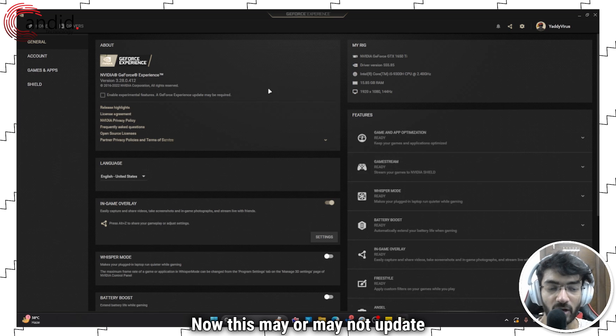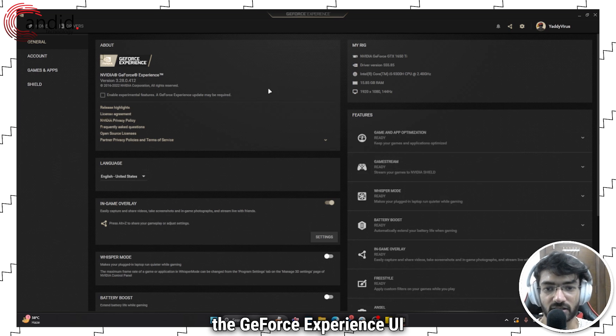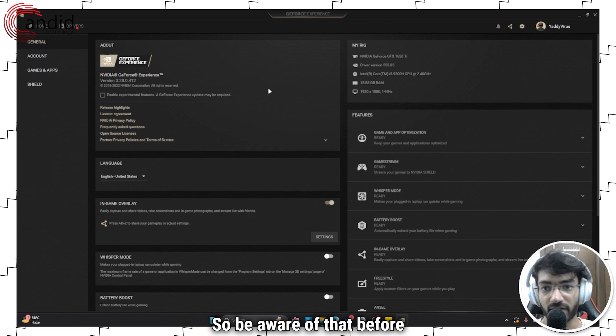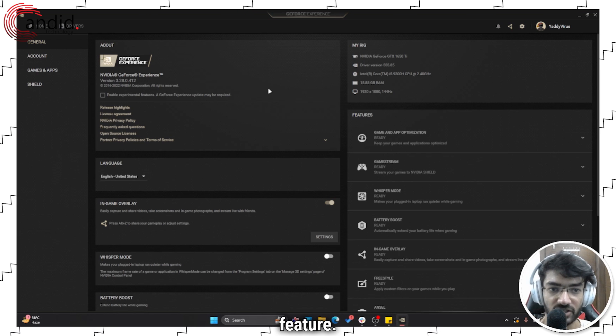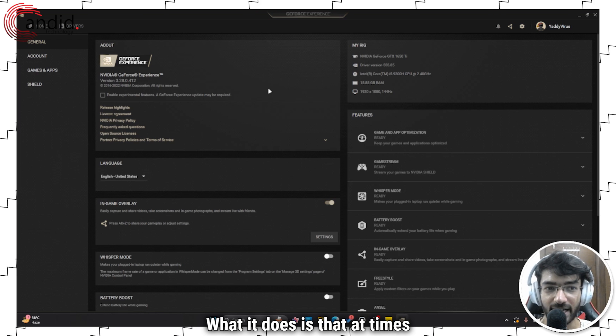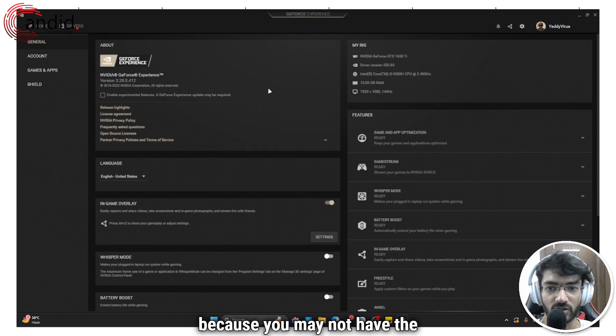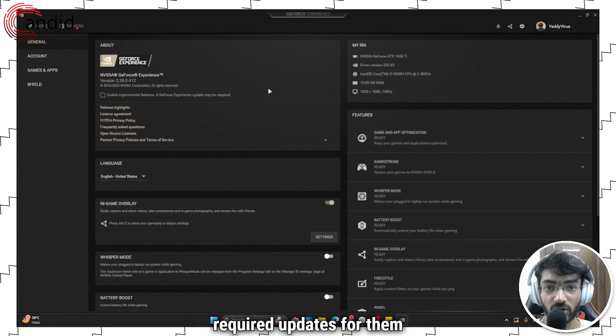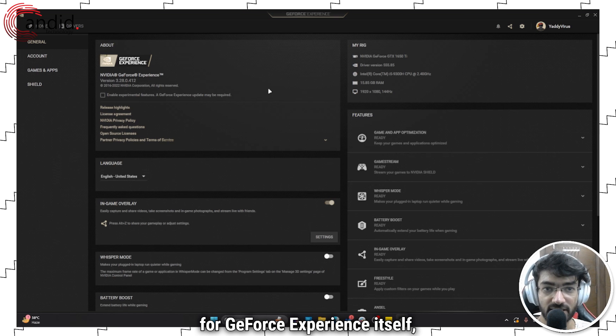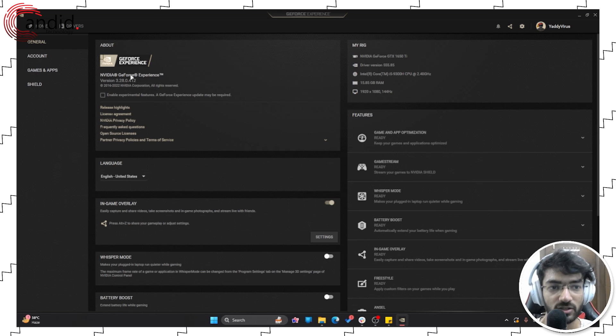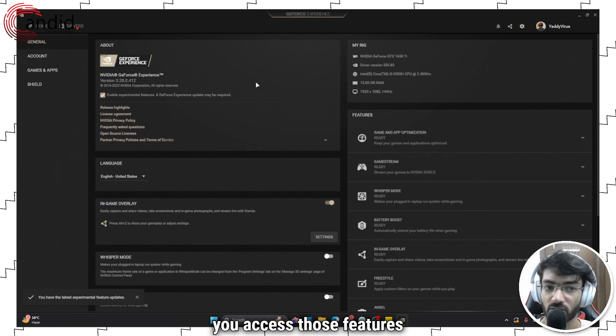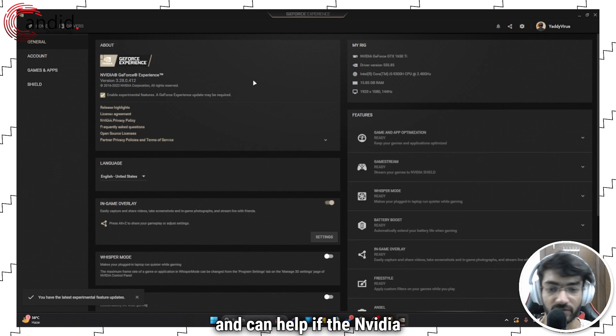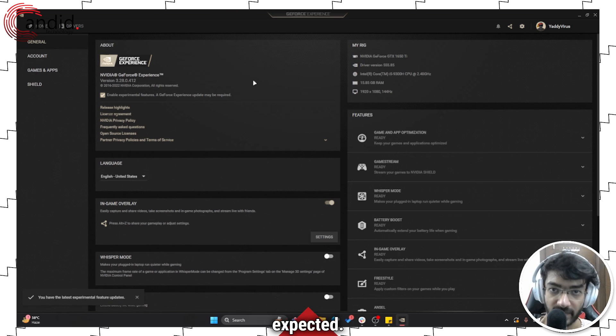Now this may or may not update the GeForce Experience UI itself, so be aware of that before you enable this feature. What it does is that at times some features may not function because you may not have the required updates for them, for GeForce Experience itself, not your GPU drivers. So enabling this box lets you access those features and can help if the NVIDIA overlay isn't working as expected.